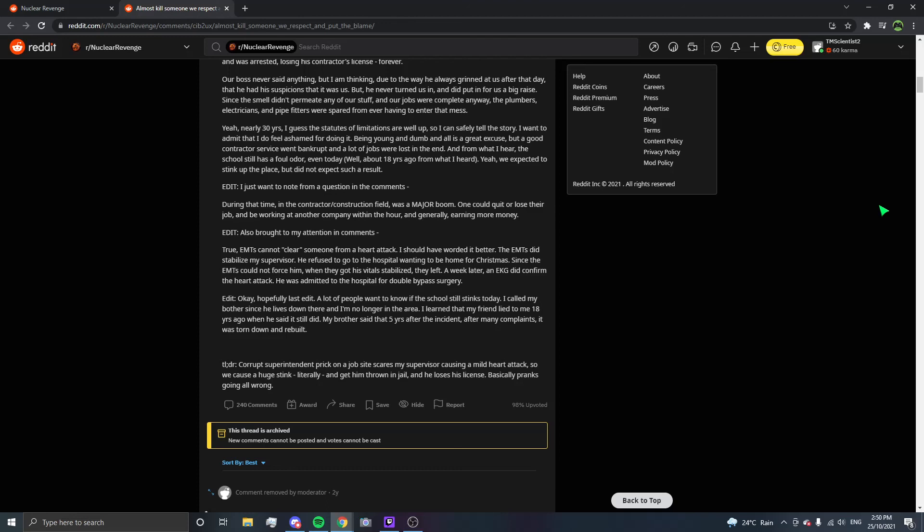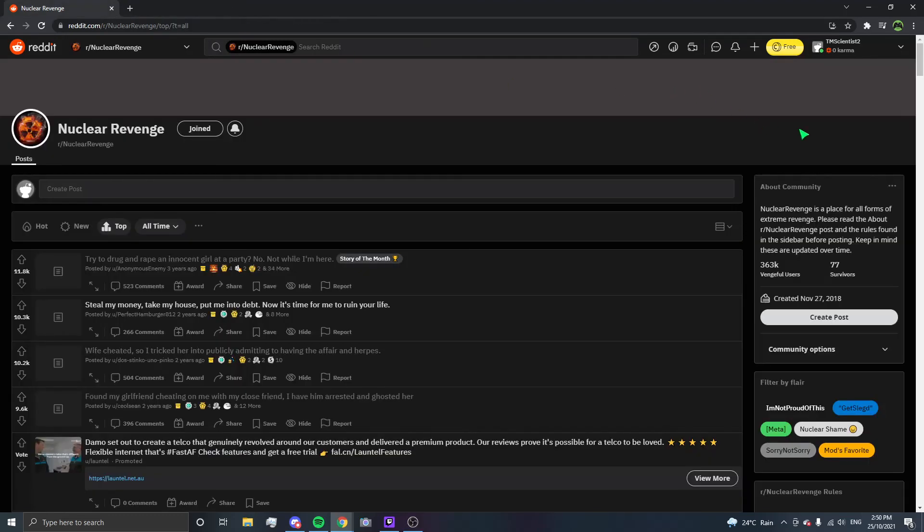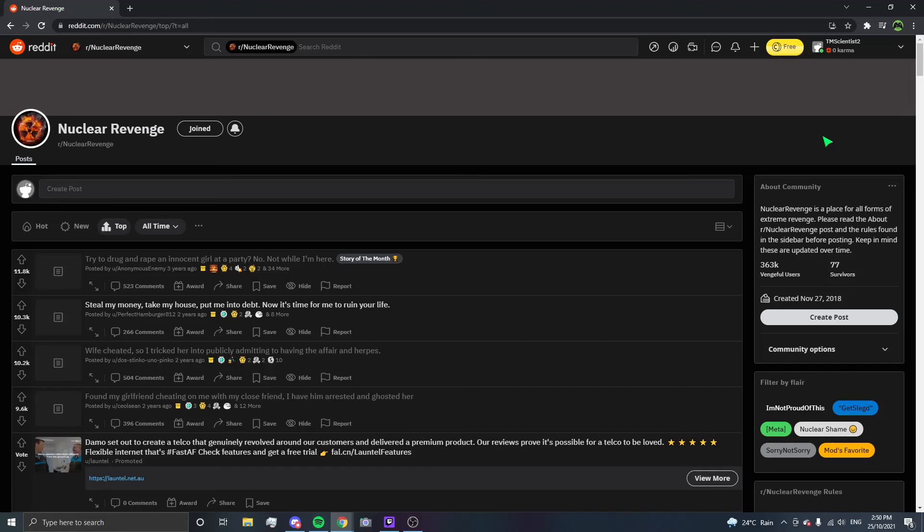TLDR: Corrupt superintendent prick on a job site scares my supervisor, causing a mild heart attack, so we caused a huge stink, literally, and get him thrown in jail and he loses his license. Basically, prank gone all wrong. Nope, my mouse is not working. I'm going to end this episode here now. Links will be in the description to my main channel and also the second channel, along with links to the playlist and the last episode. Go check them out. Don't forget to subscribe and hit the notification bell so you know when the next video comes out. I'm the Mad Scientist, MadSyze out.